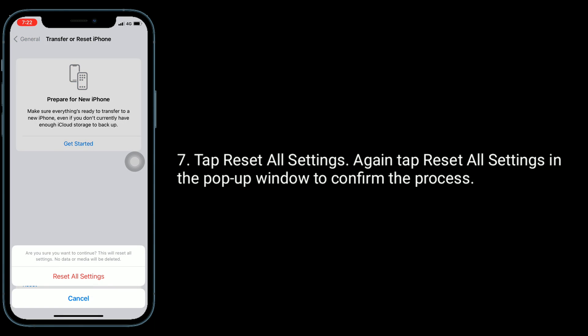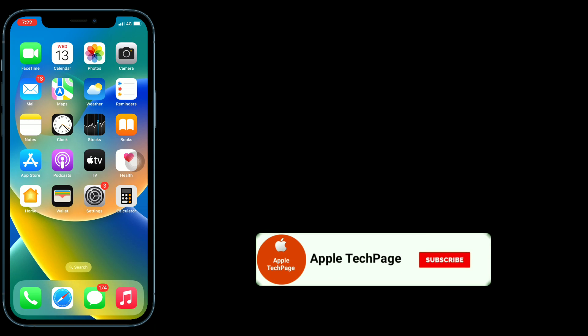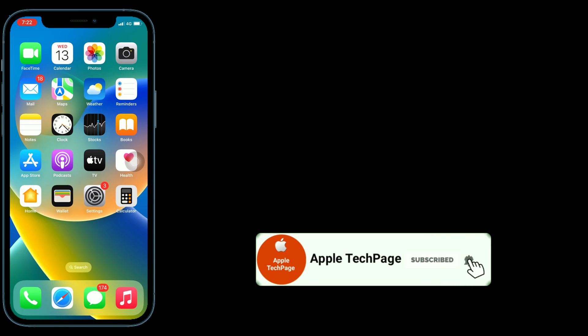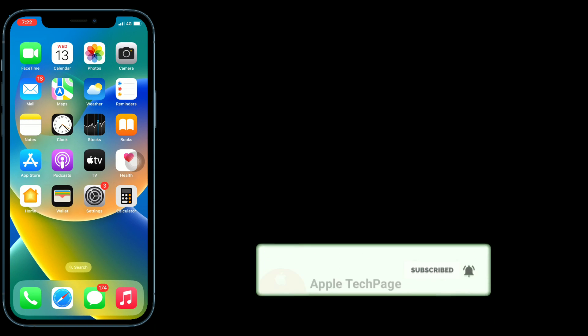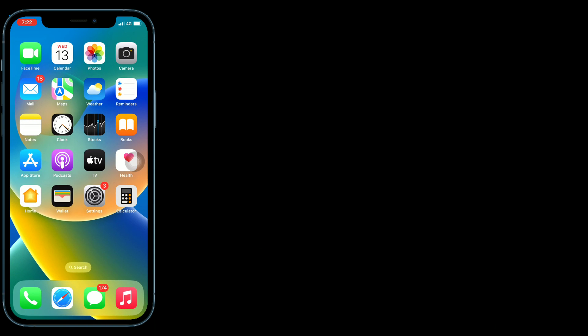Thanks for watching this video. Do like, share and subscribe to Apple tech page.